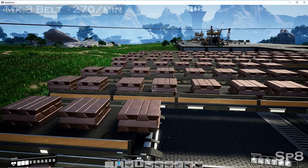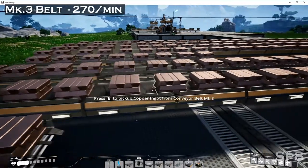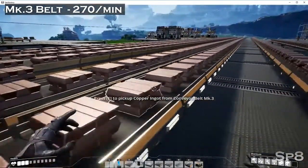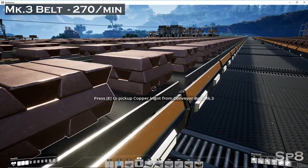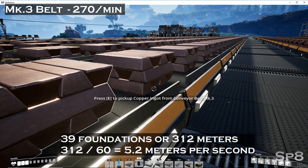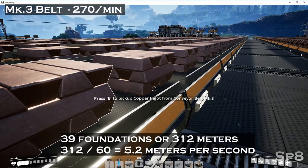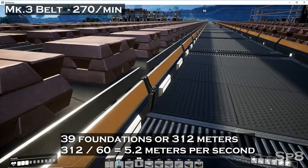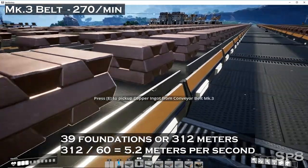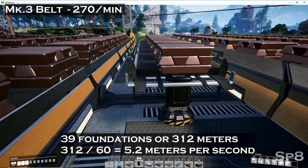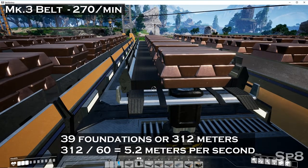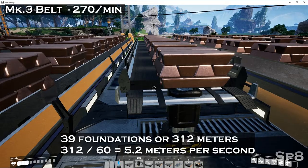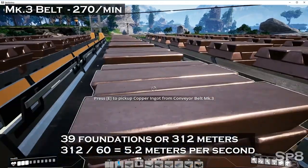We're going to produce a Mark 3 belt at 270 per minute. We can cover a distance of 39 foundations or roughly 312 meters. Divide that by 60 and we get about 5.2 meters per second as our pacing.